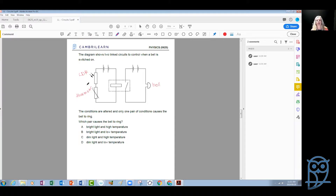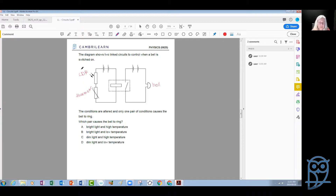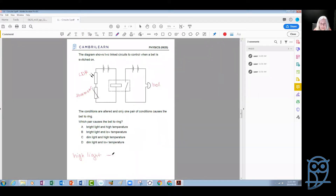The LDR is a light dependent resistor — its resistance depends on light. With lots of light, its resistance is low. So: high light, low resistance; low light, high resistance.